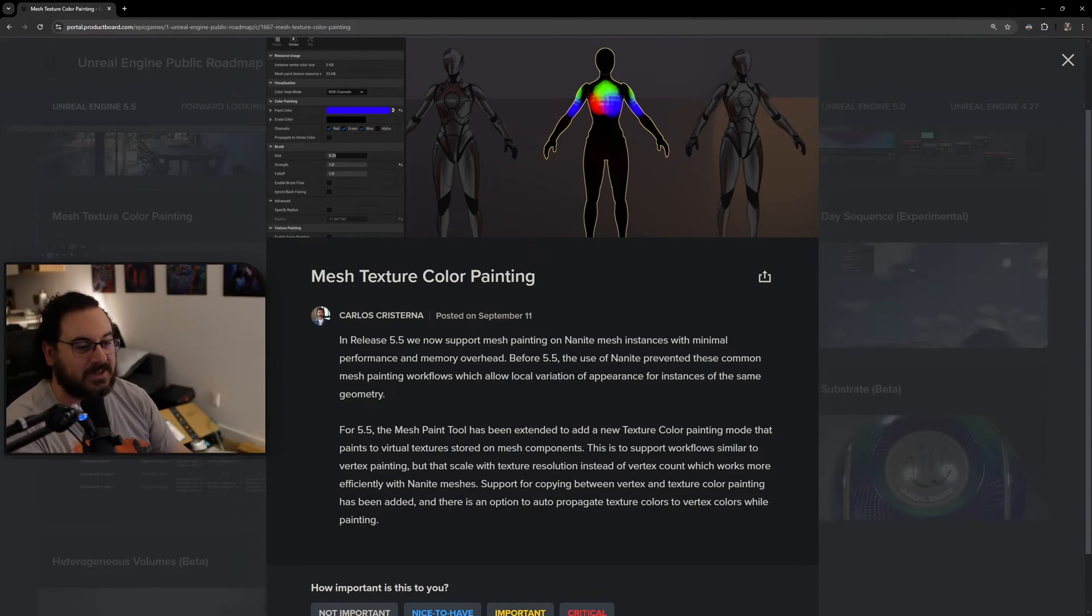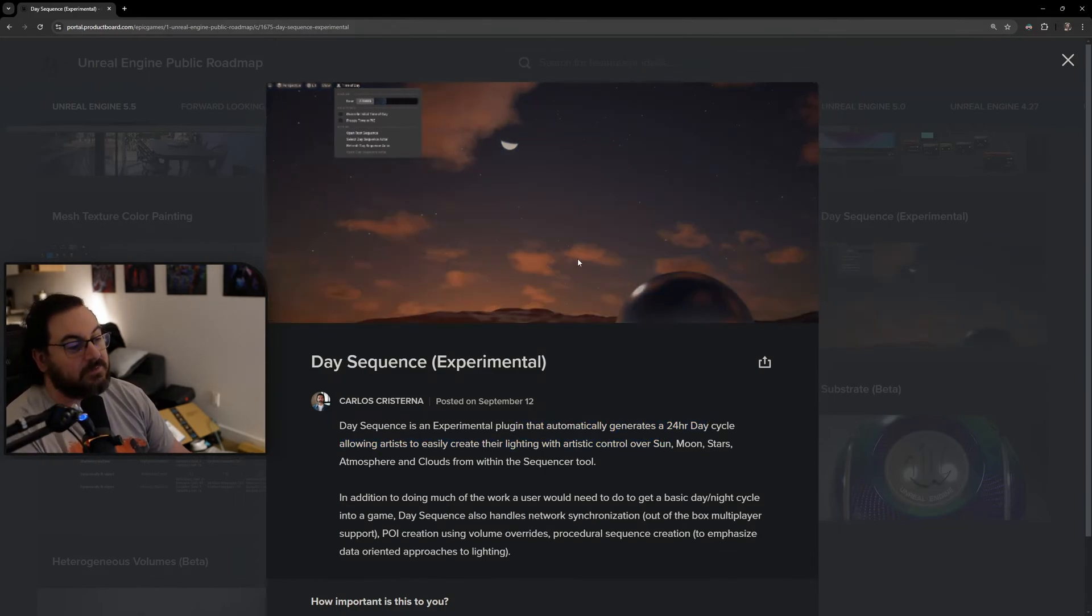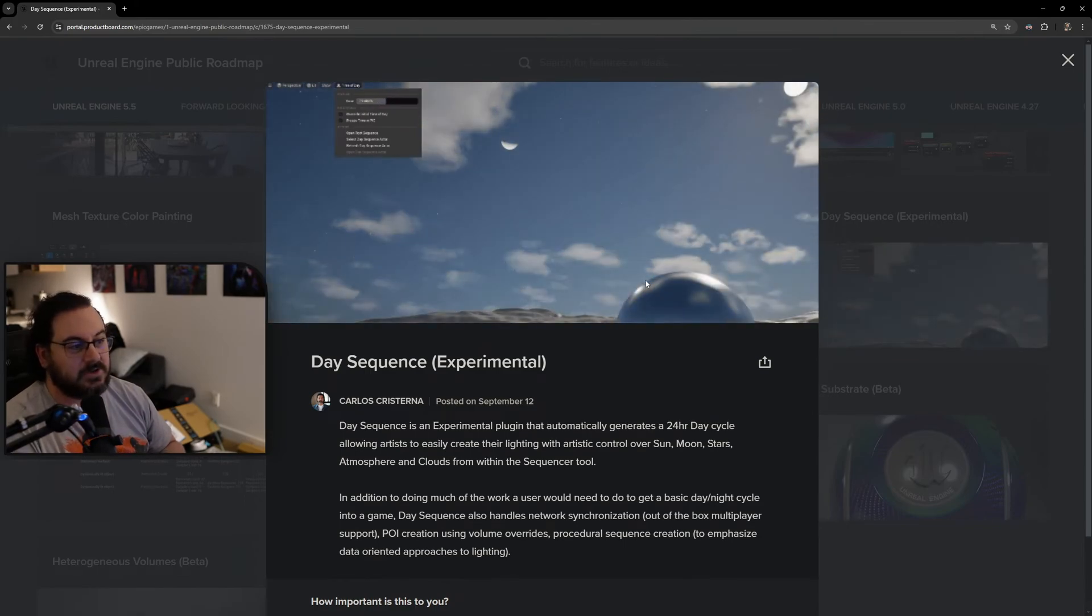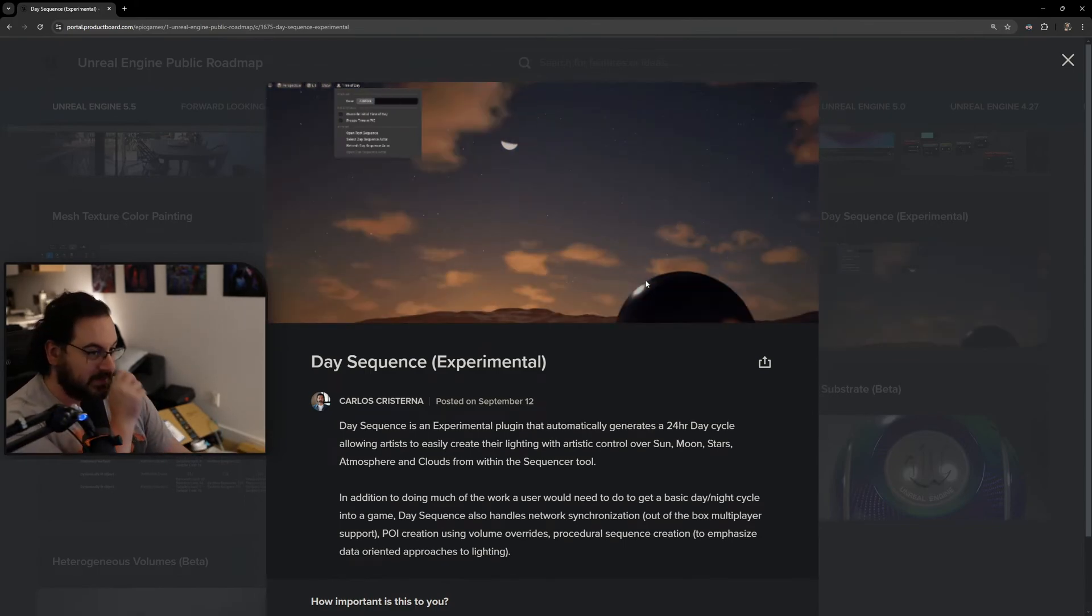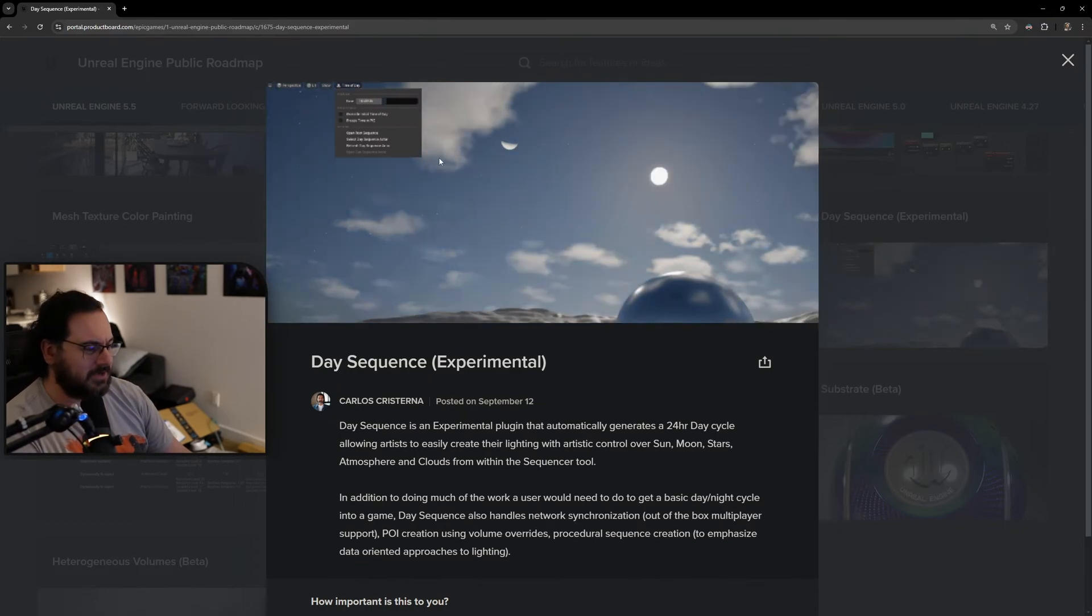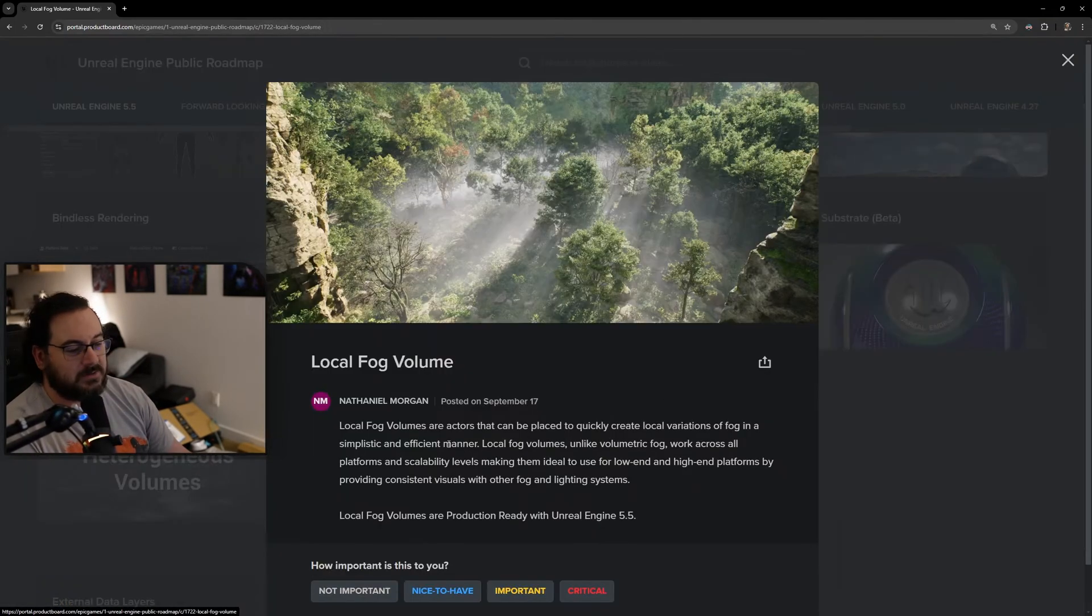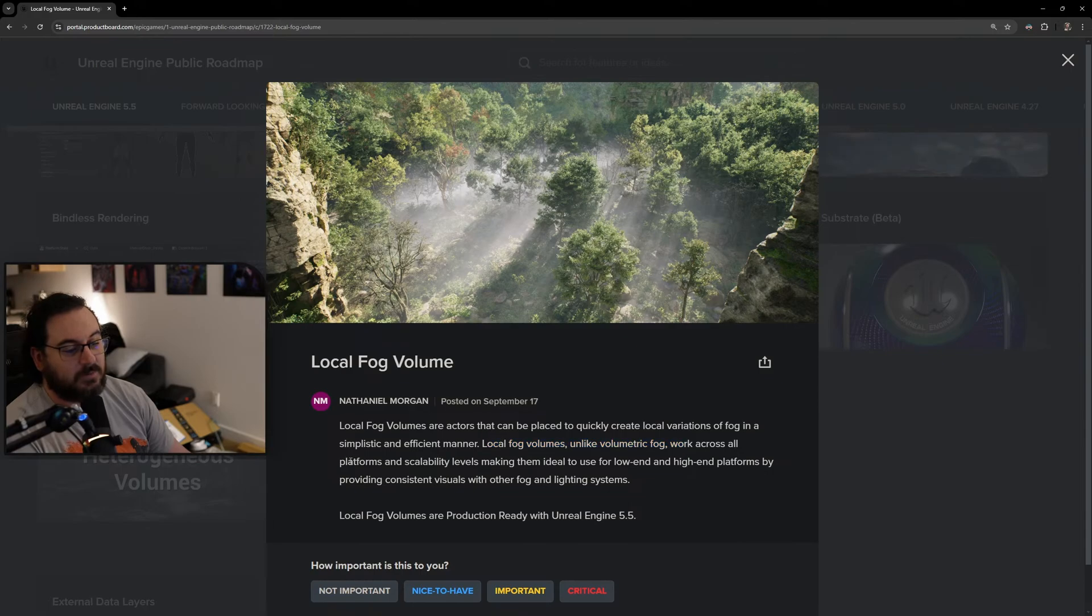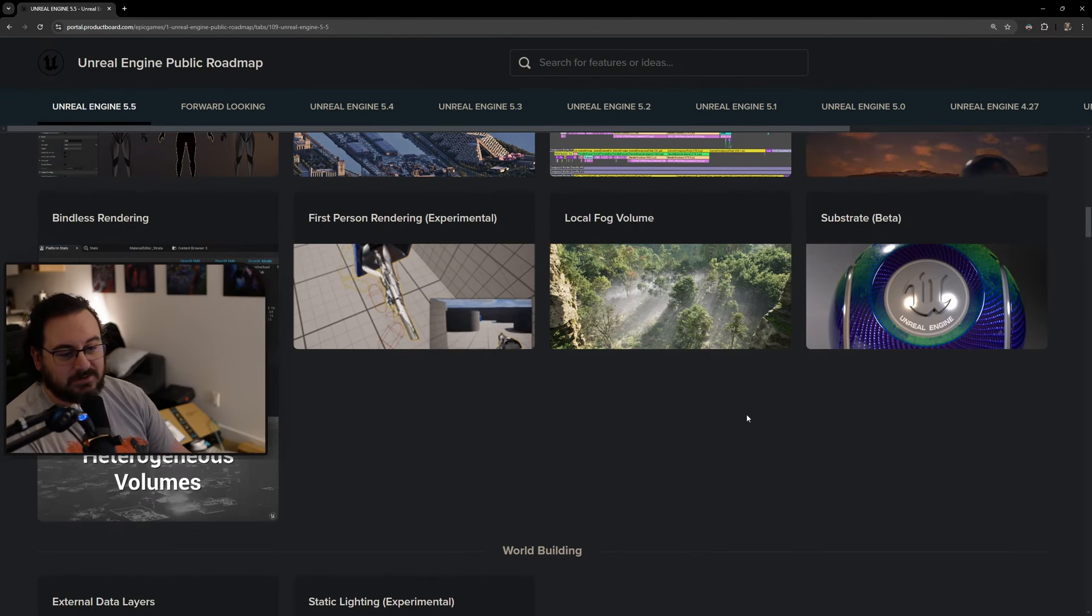Day Sequence is an experimental plugin that generates 24-hour day cycles. It's going to be nice for some people. There have been plugins that do similar stuff and you can code it yourself, so this isn't game-changing, but it's nice that it's coming into the engine itself. Local fog volumes is going to be really nice. Unlike volumetric fog, it works across all platforms and scalability levels. This is just like a better fog than we had before.